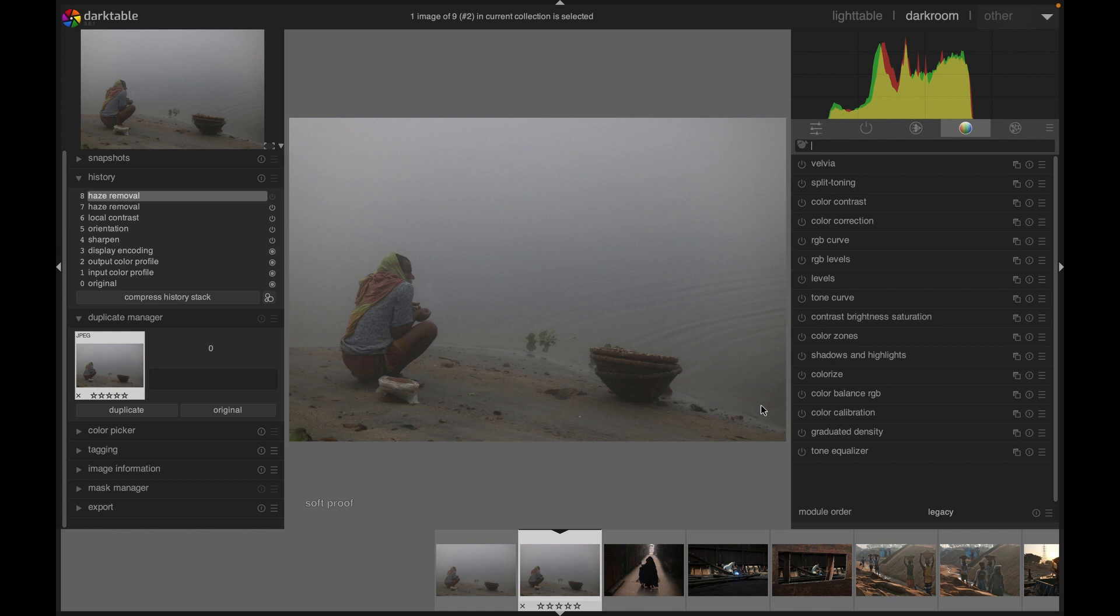Or especially during the winter. By using this module in darktable, we can establish more contrast in the darker areas and also boost the color a bit. Yes, we can use other modules to do that, however it could be more useful in my opinion if you specifically target the dust and haze.